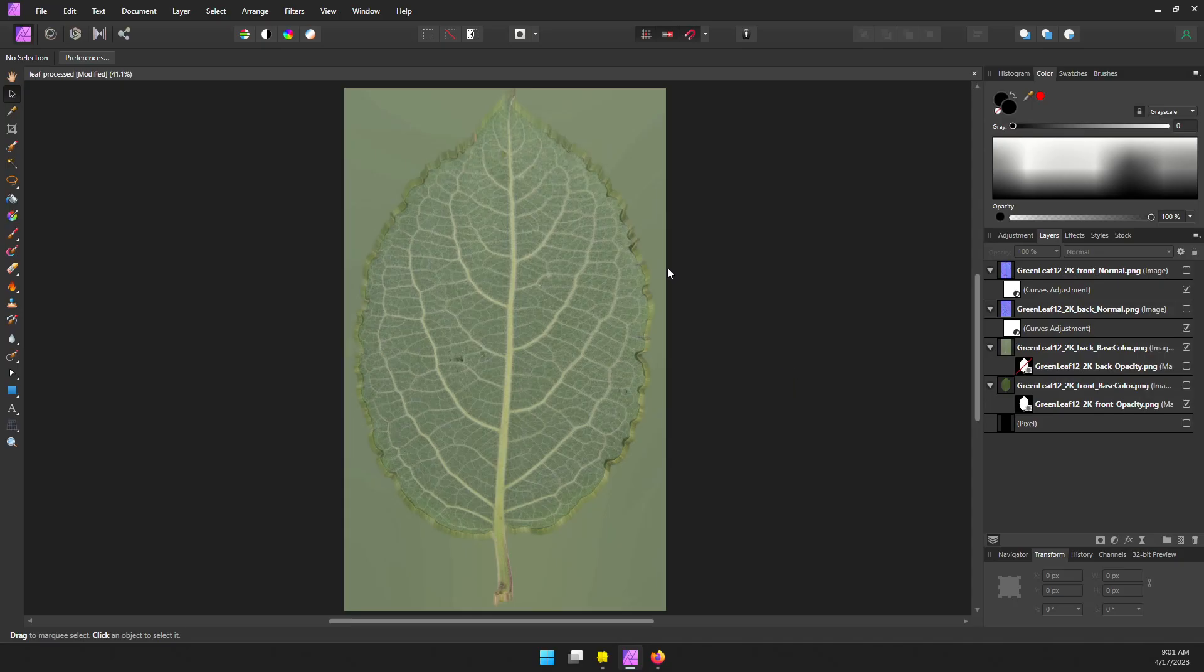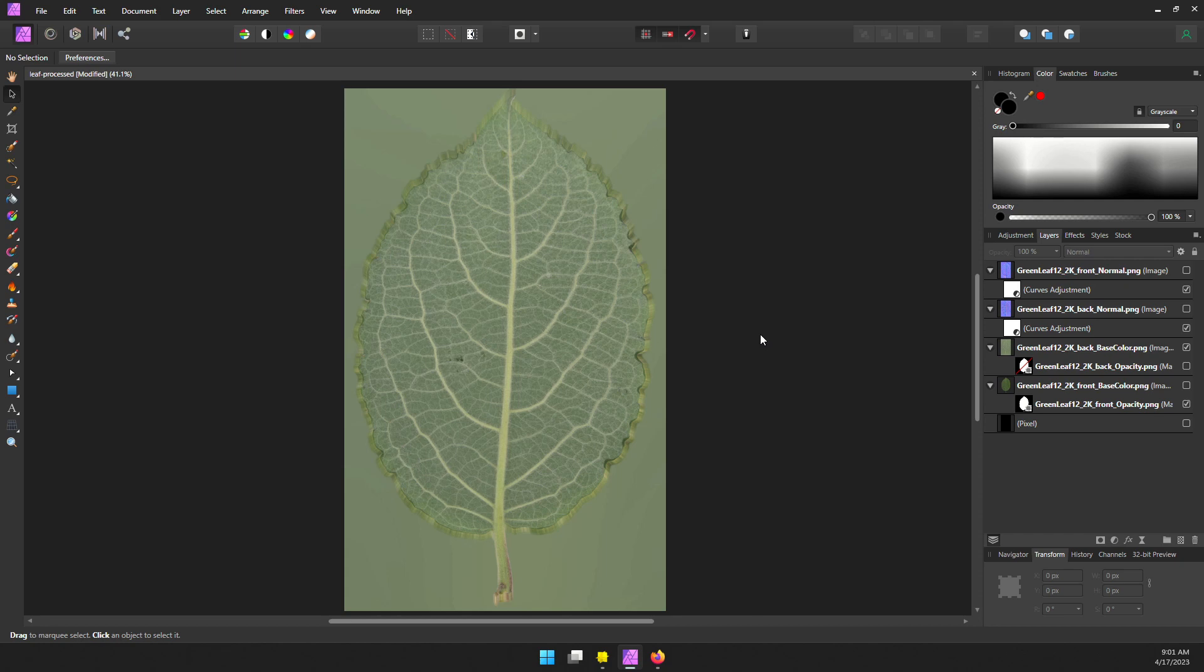For my texture prep, I'm using Affinity Photo, but you can use Photoshop, the GIMP, whatever you have. The exact steps might be a little bit different, so if you get lost, look up the steps for your software of choice.